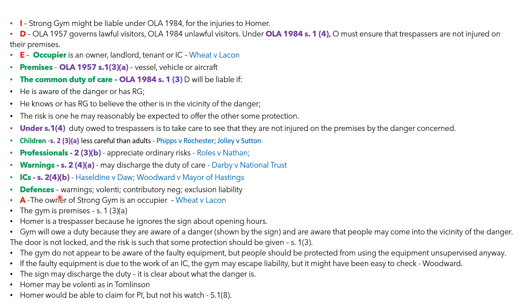That connects to defences. You could discuss volenti non fit injuria under Section 1(6) of the Occupier's Liability Act 1984 — no duty of care is owed in respect of risks willingly accepted by the visitor, with the question of whether the risk was willingly accepted decided by common law principles. We could also find that our trespasser has been contributorily negligent, reducing their damages under the Law Reform (Contributory Negligence) Act 1945 if they failed to take responsibility for their own safety. Whereas the 1957 Act allows an occupier to exclude liability subject to the Unfair Contract Terms Act, the 1984 Act does not expressly confer such a right.